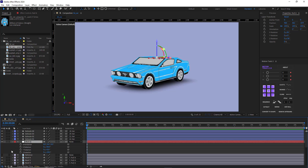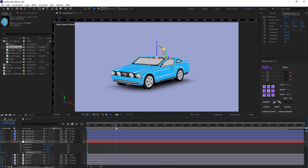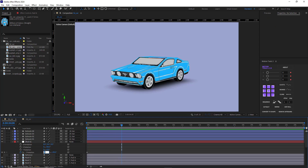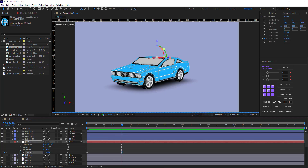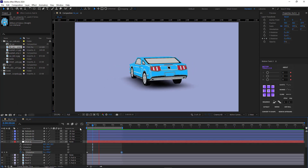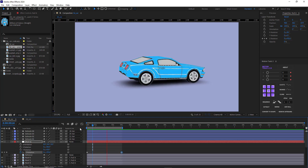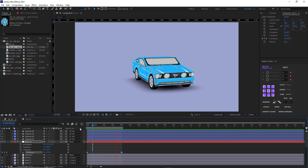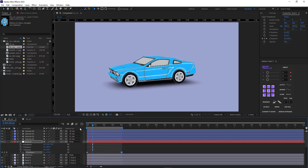To make it even better, I create a simple animation. I create a keyframe here, go to the second point in time, and rotate it around. I limit the work area and now let's see what it looks like — it looks magnificent!